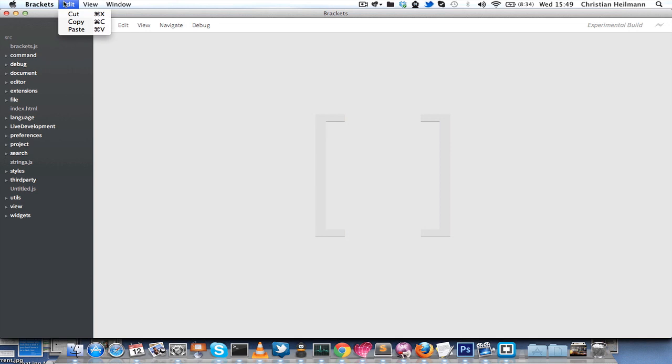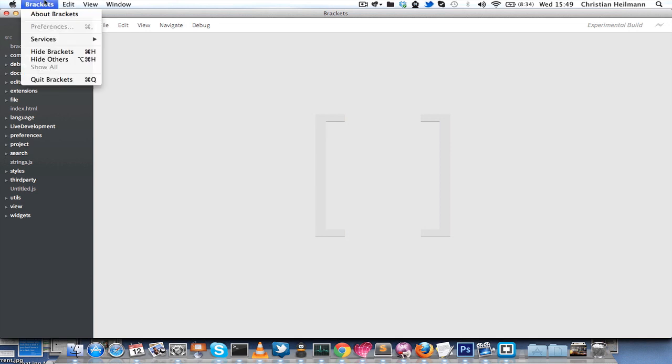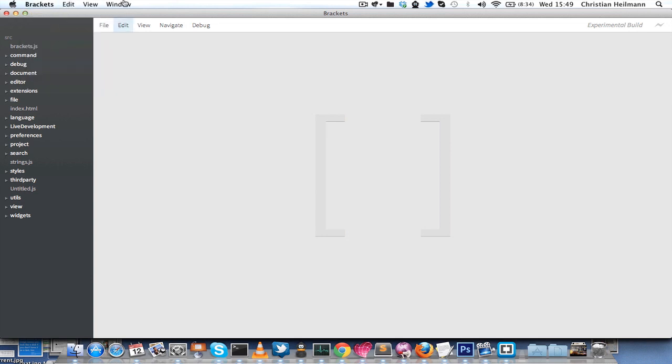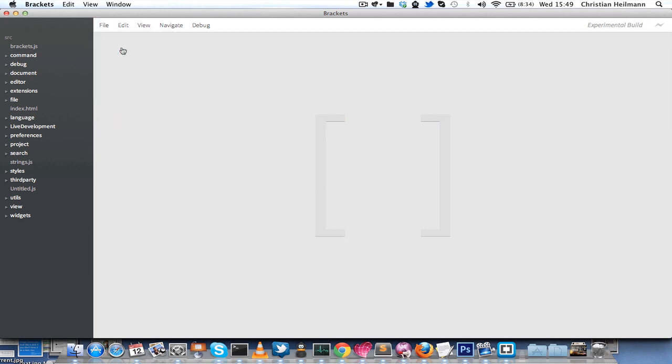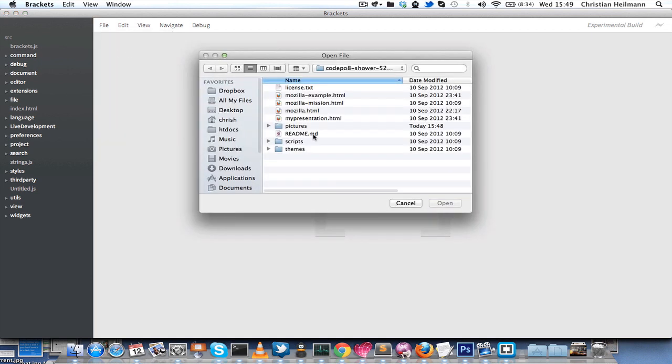To do this right now let's open a new folder, a new file. What we want to have is the file that we just generated which is called My Presentation HTML.